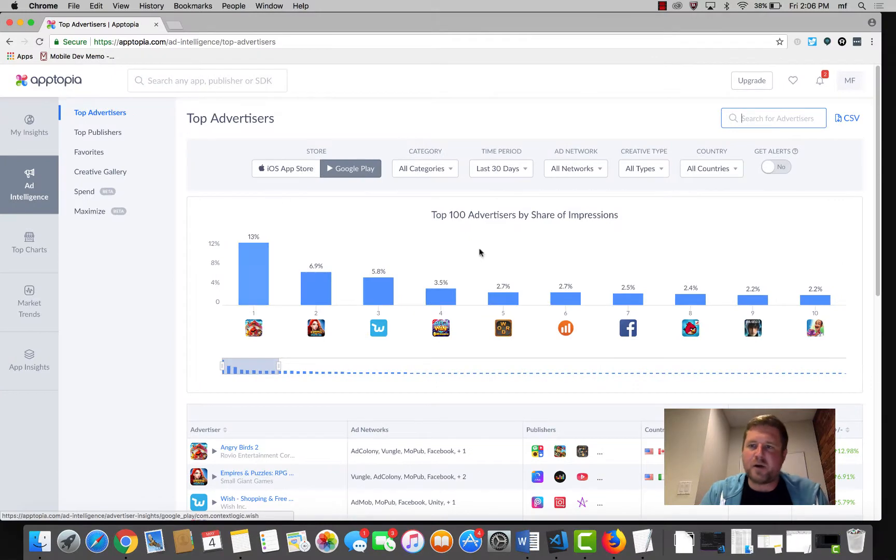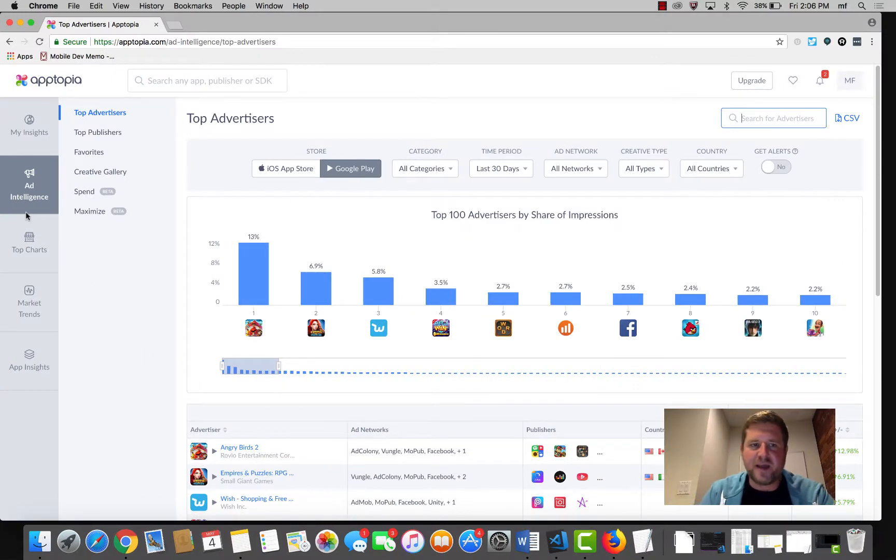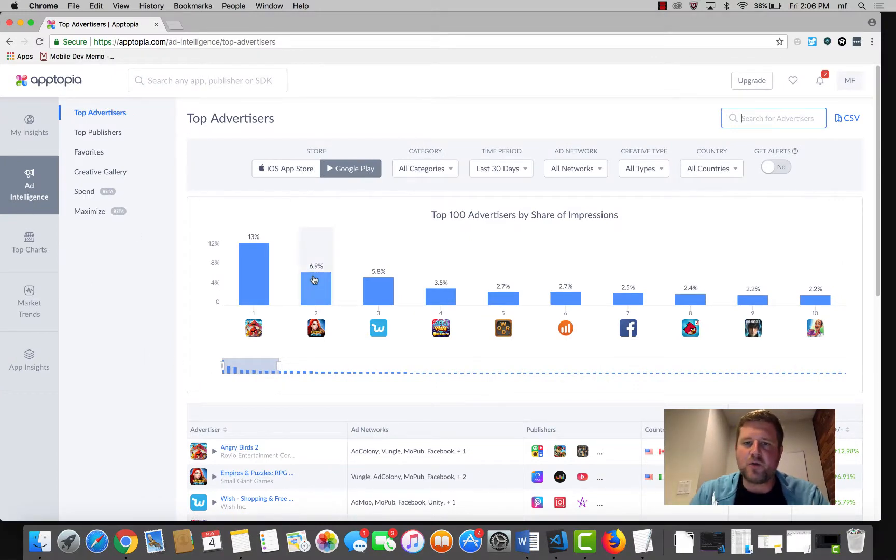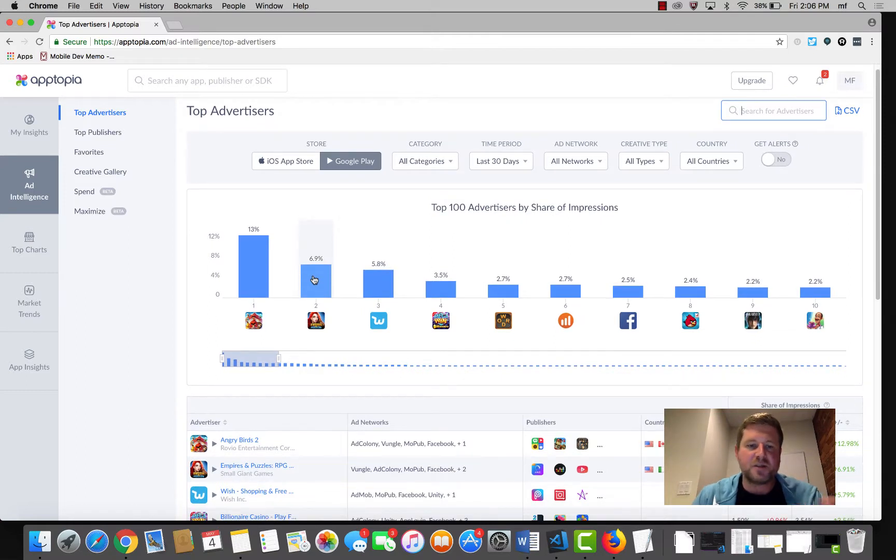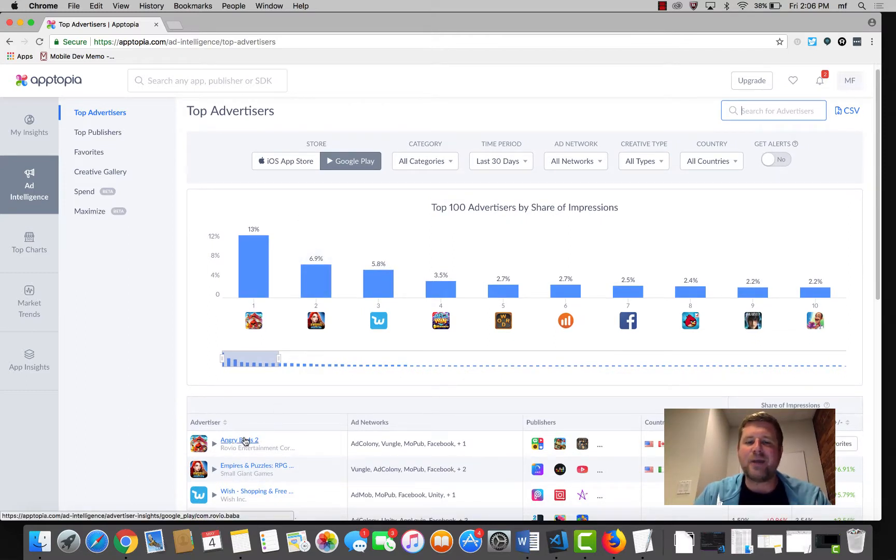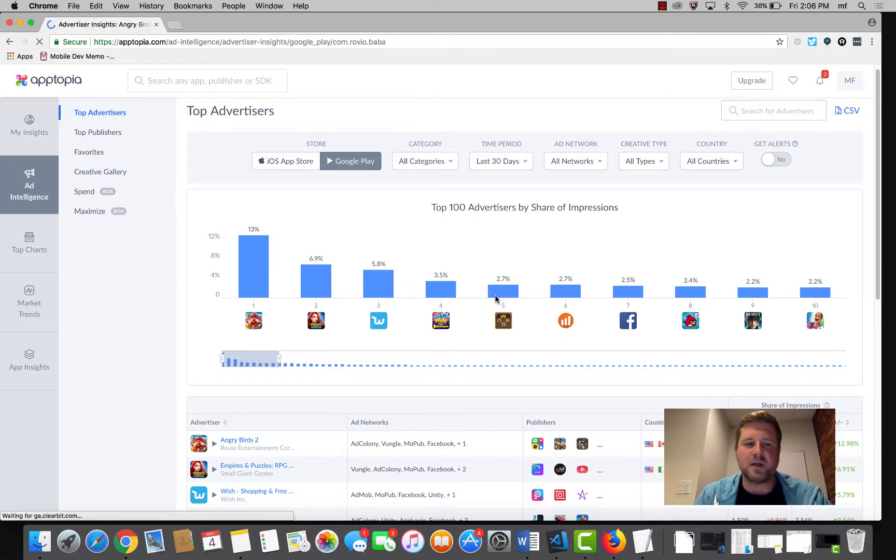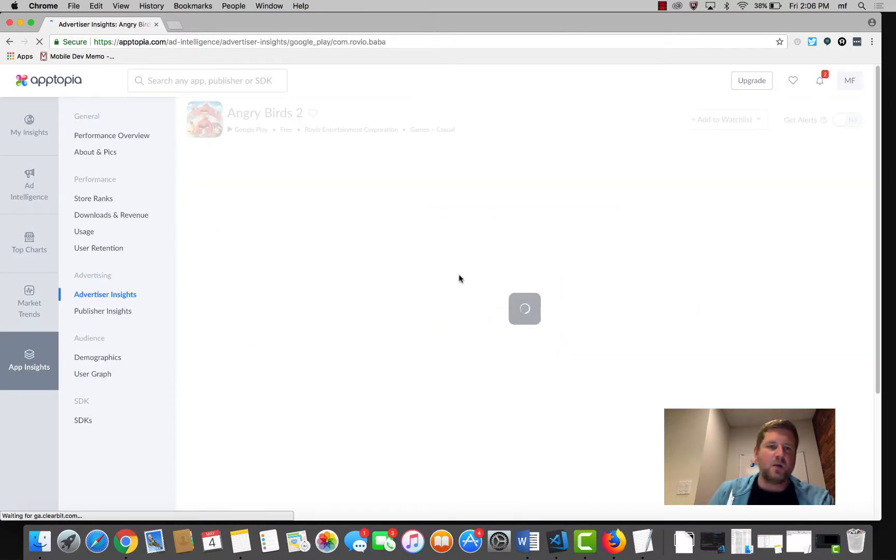So I've already logged into Apptopia, pulled open the ad intelligence section. Let's take a quick look. To show you guys real-world data, I'm going to take a look at Angry Birds 2. Click into that, awesome.